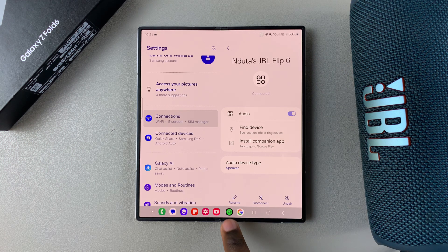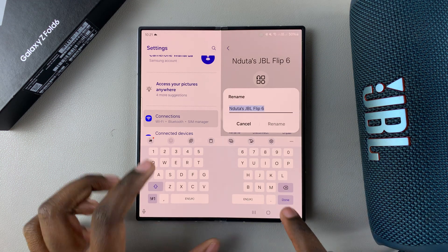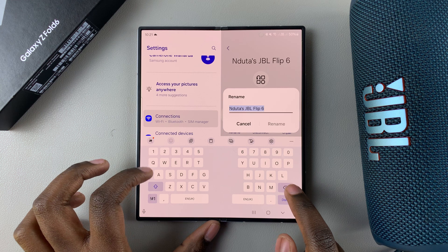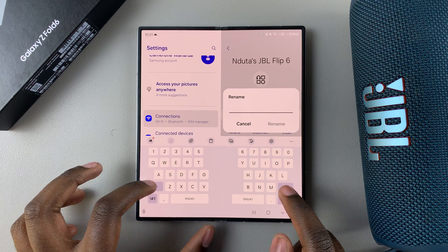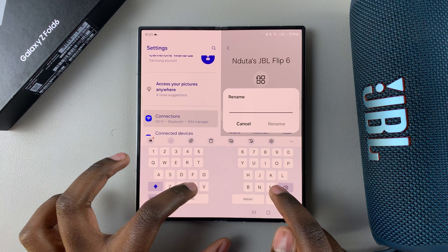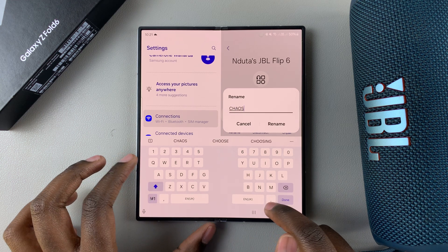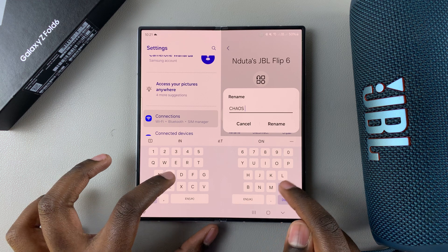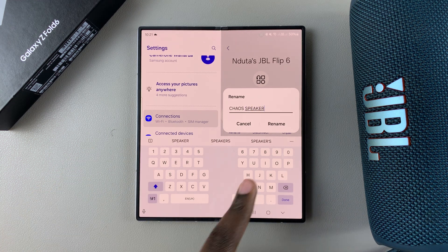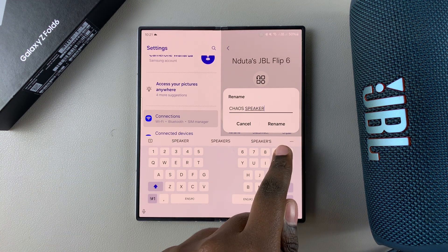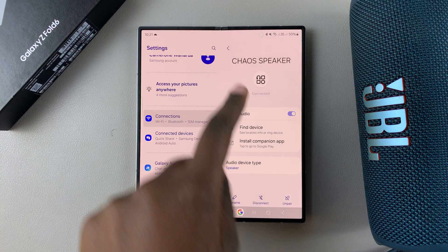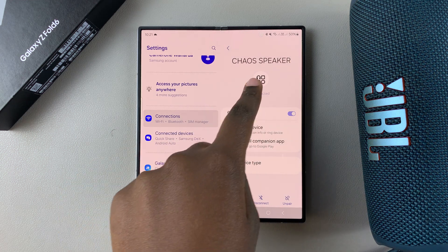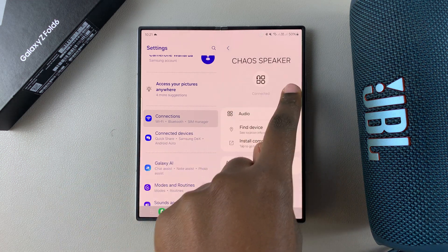Tap on Rename and then enter in the name you want to use. Once you've entered in the name, tap on Rename and the changes will be applied. So now that name is your new Bluetooth device name.